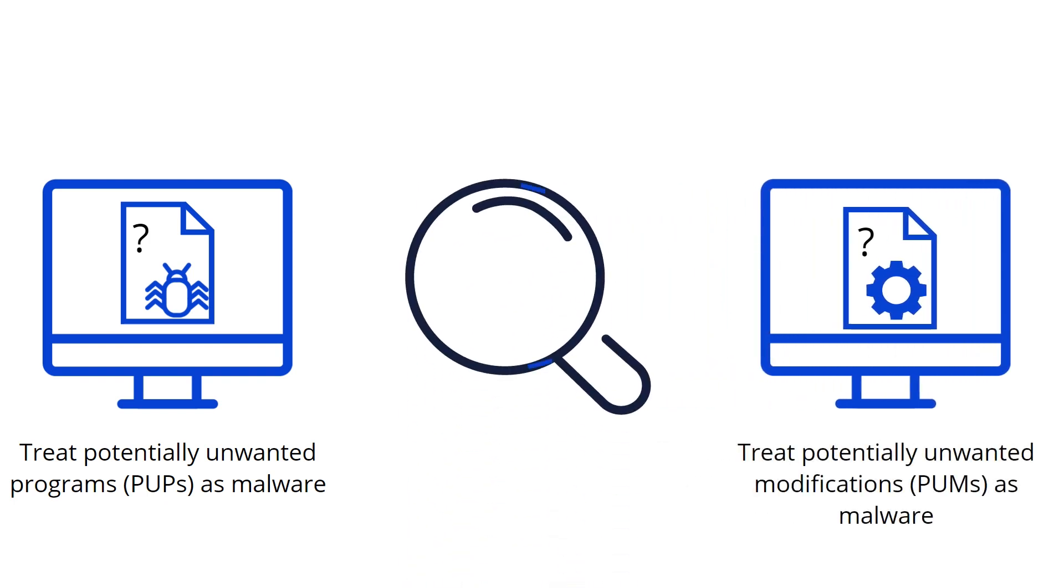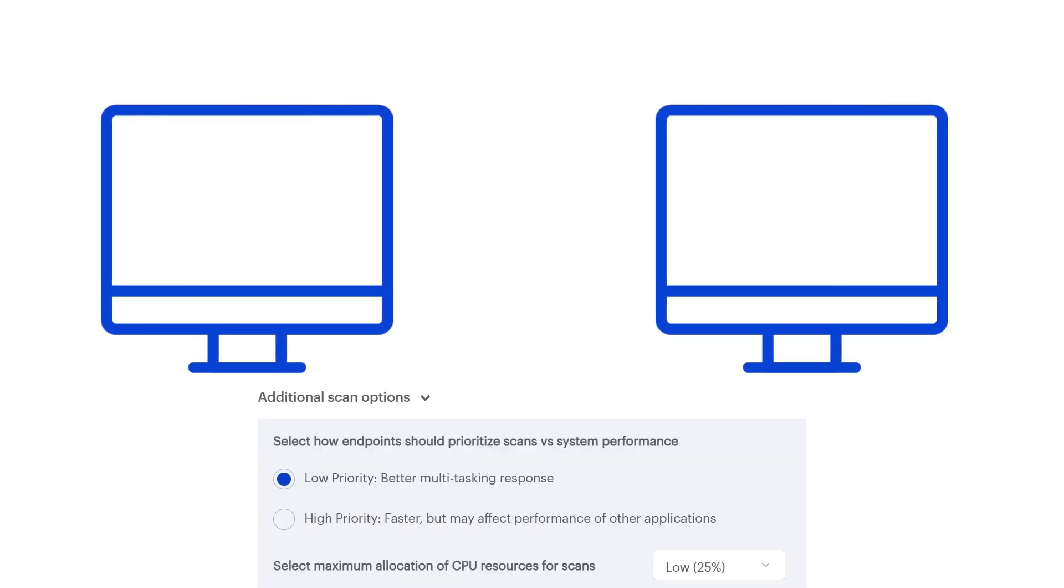You may want to review any PUM detections to ensure modifications made by group policy or your Windows administrators are added to the exclusions.